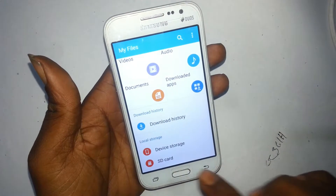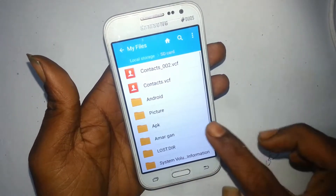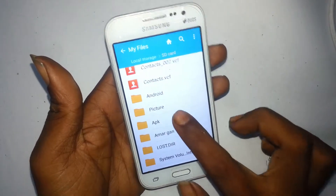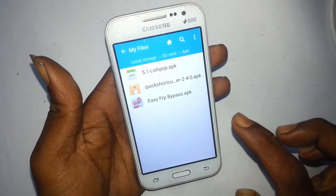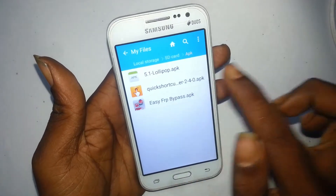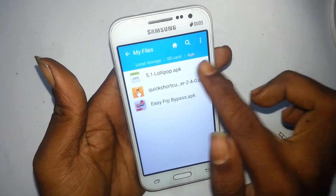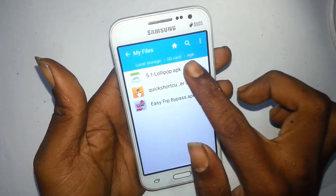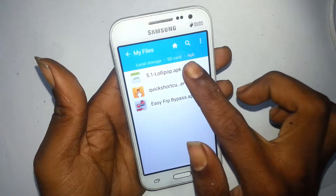This is SD card. SD card. I'm going to go to the Lollipop version 5.1.